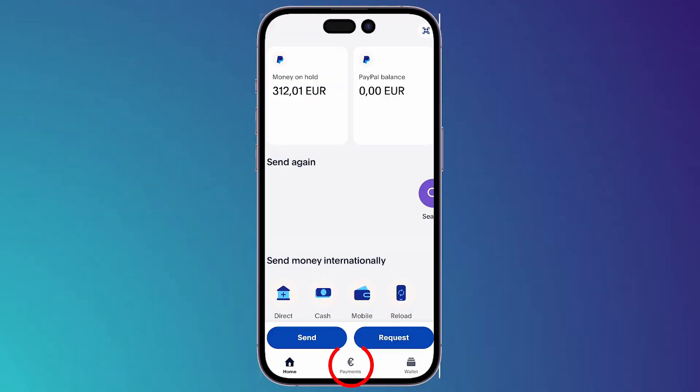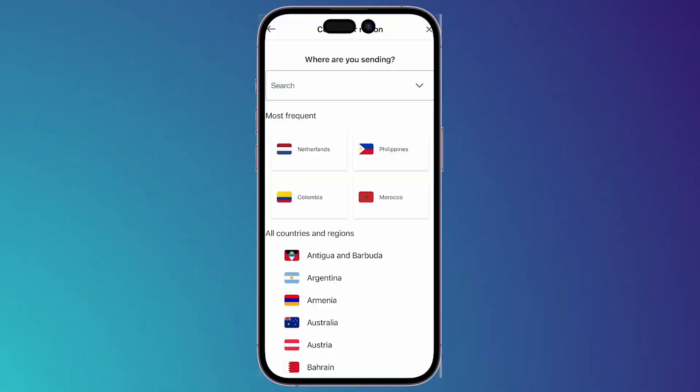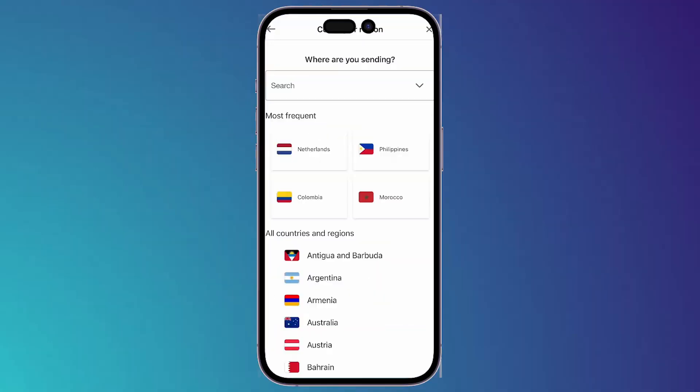Click on Payments down below, then choose Mobile Wallet Transfers. It will then ask you where you are sending — since GCash is in the Philippines, search for Philippines and select it.